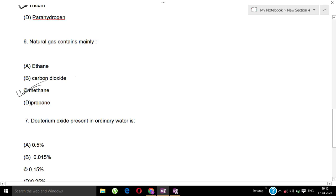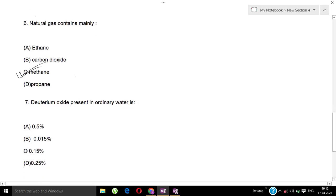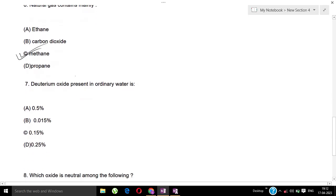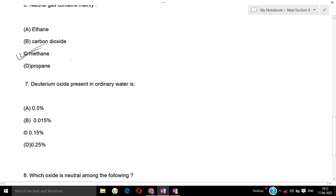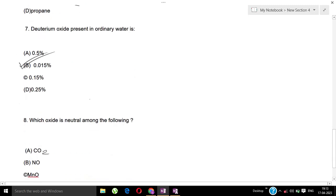Question 7: Deuterium oxide present in ordinary water - what is the percentage? Options: A) 0.5%, B) 0.015%, C) 0.15%, D) 0.25%. Your correct answer is option B, 0.015%.